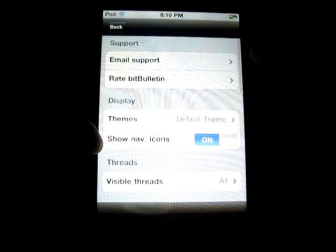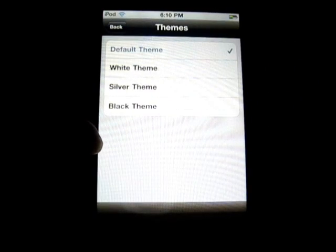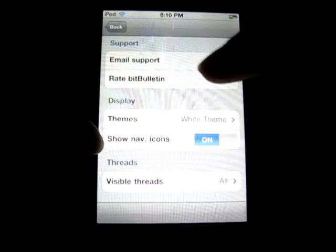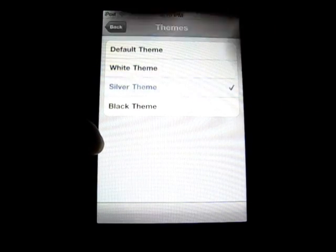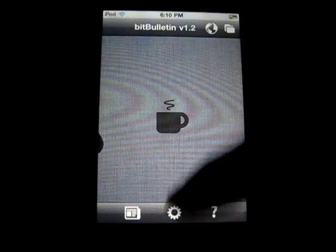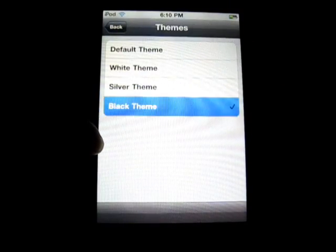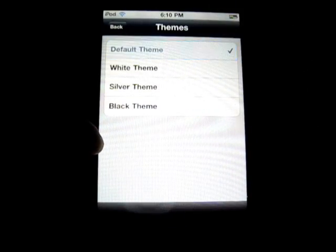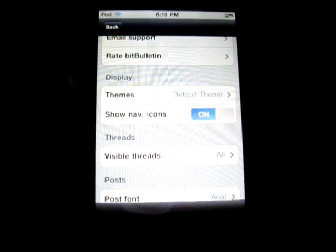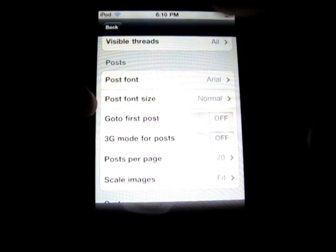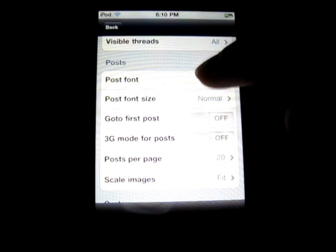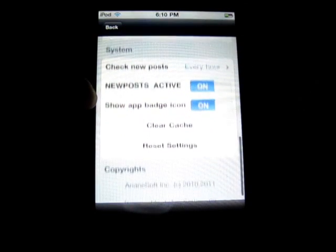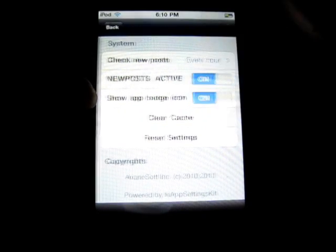So I'm going to go over here to the settings. You can get email support, different themes. I'll show you the different themes. There's white theme, and there's a silver theme. I'll just show you the black theme too. They all look very nice and slick. So I'm going back to the default theme because I like that. Visible threads, post font, post font size — you can change all of this. 3G mode for posts, post per page. I don't have 3G. And scale images — all kinds of stuff. Very nice options there.